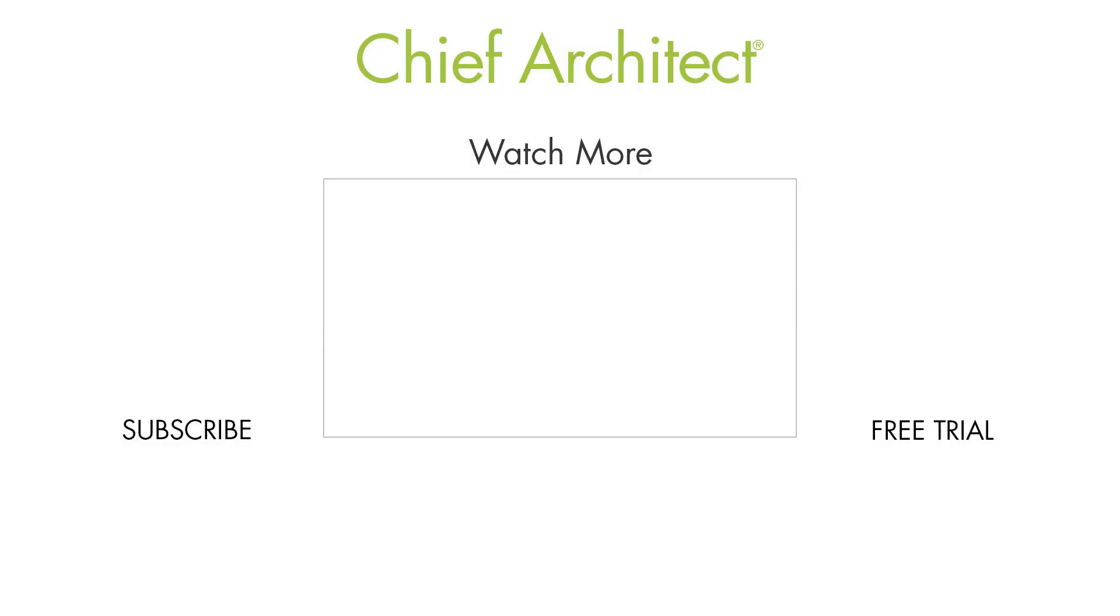Callout links can add helpful navigation to your plans. To learn more, please see the built-in help file or additional videos. Thanks for watching.